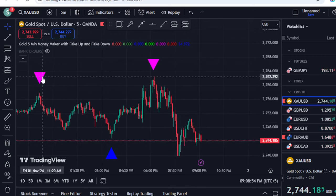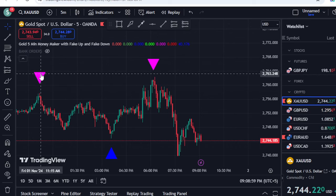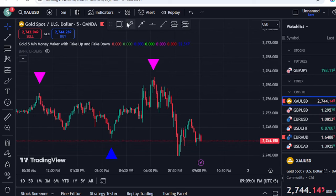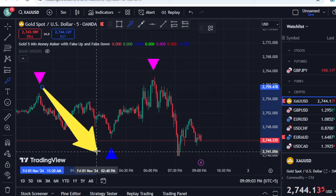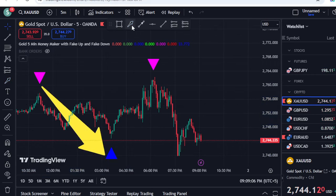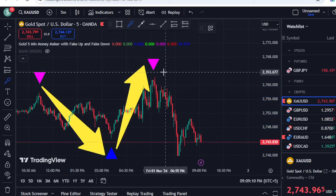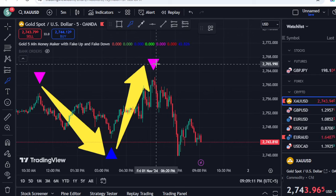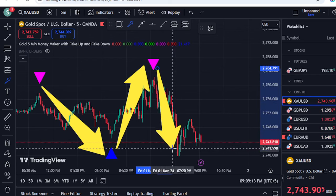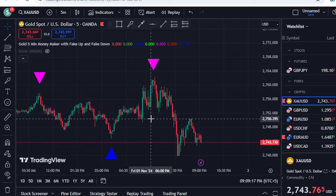I am going to show you today's result and how this indicator has performed in today's market. You can see we have a sell signal right from the top, and you can see the price approach to the next level here. Then we received a blue triangle and the price moved up, and then we received the pink arrow again, and now you can see the price is down. This is 100% accurate in today's market.